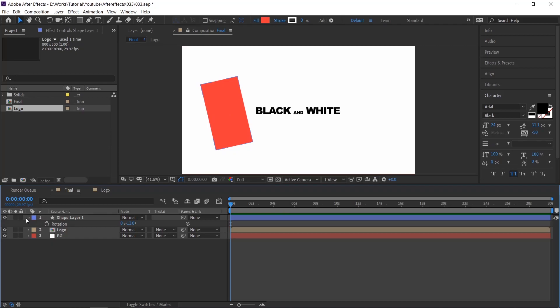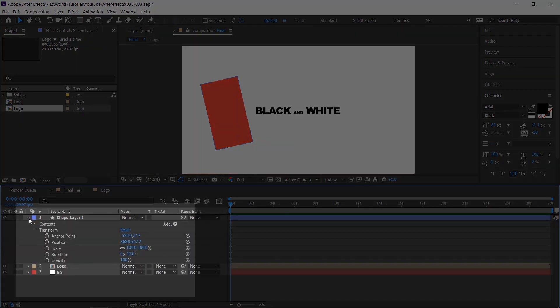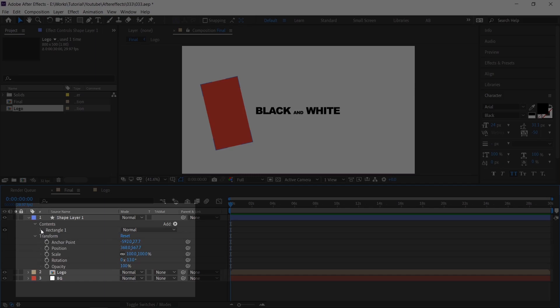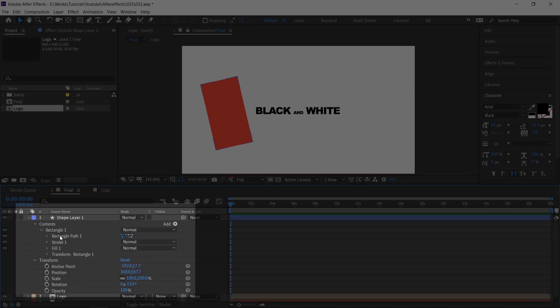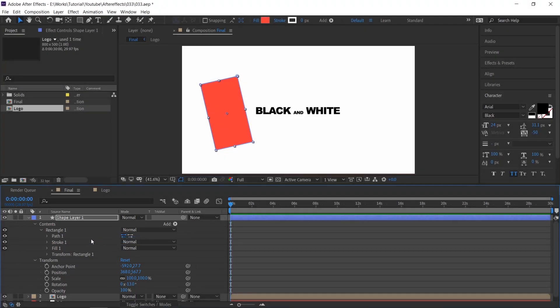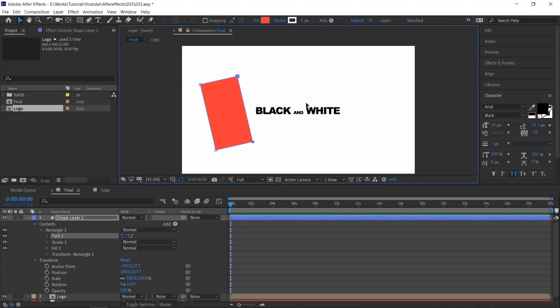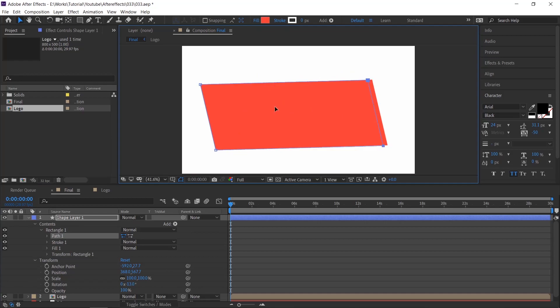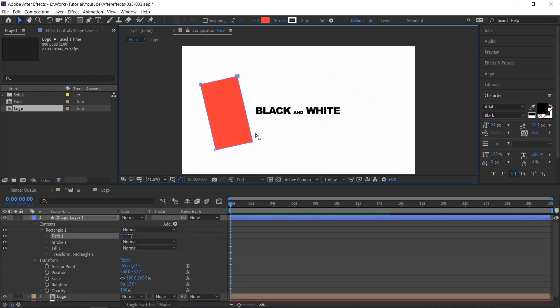To animate the shape path lines, go to the rectangle path by opening the layer properties, and then right click and select convert. Now you have the control to animate these path points. Please follow the video to animate.